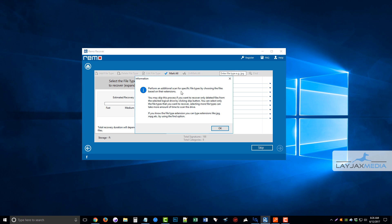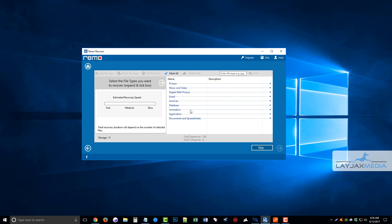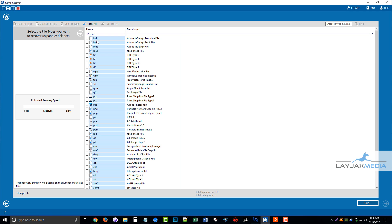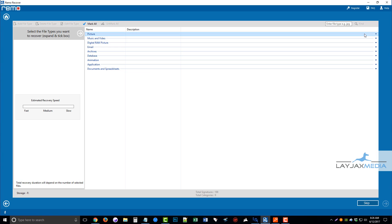Here it says perform an additional scan for specific file types by choosing the files based on their extensions. So what you can do here, I think I can maximize it now. Here we go. What we can do here is we can choose the specific types of files we want to recover if you know what extensions they are.